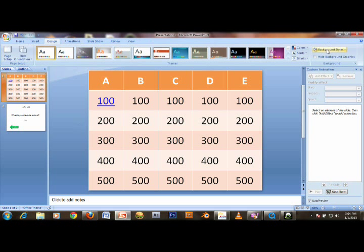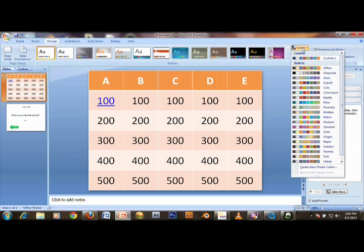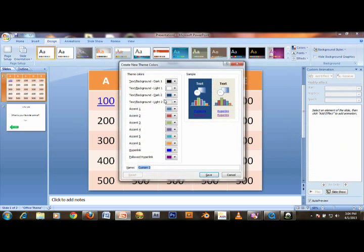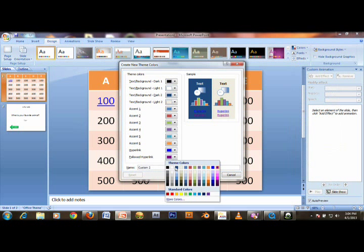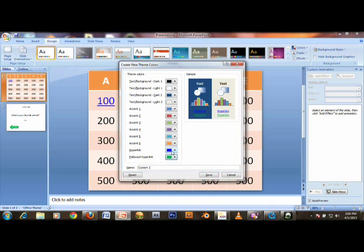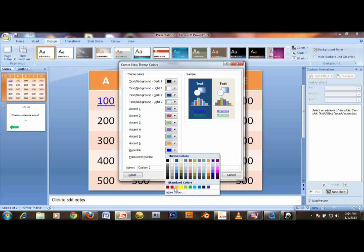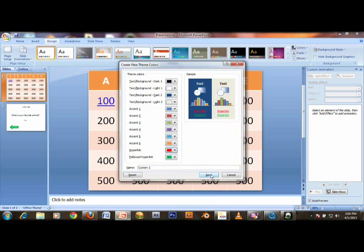And A4100, make this text centered, and you need to make this bigger. Then you're done. Just click on Colors, click new theme colors.